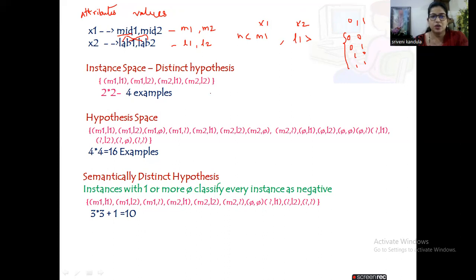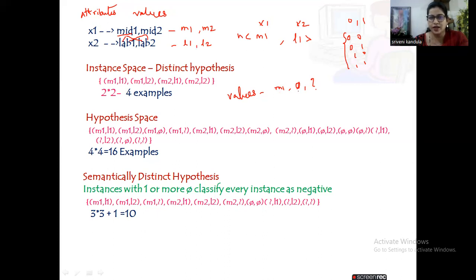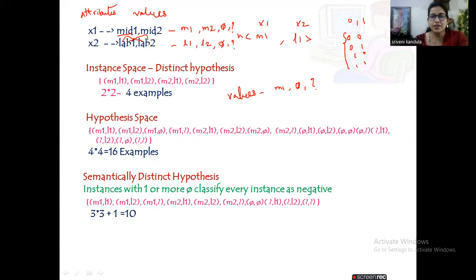Coming to the hypothesis space — we already know that given an attribute, what are the possible values it can take? Either it can take some value like m1 or m2, otherwise it can take the value φ (phi) indicating it is an empty or null one, otherwise a question mark '?' which is the more general value. So phi is the more specific one and question mark is the more general value. Combining all these combinations — along with m1 and m2 I should also take phi and question mark, and similarly for x2 I should also take phi and question mark.